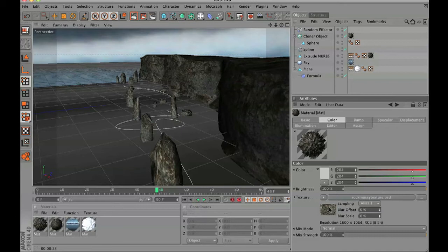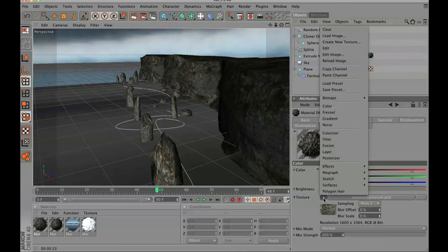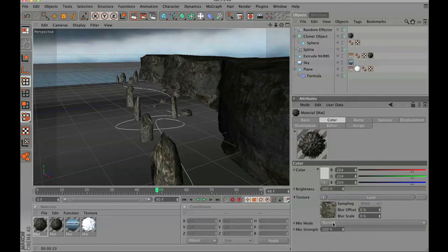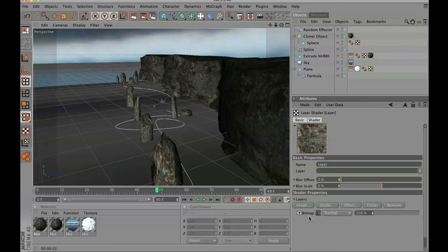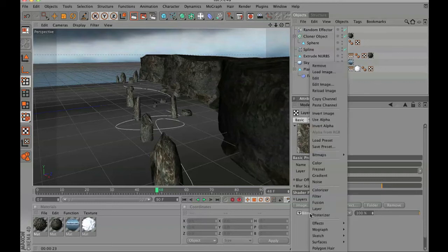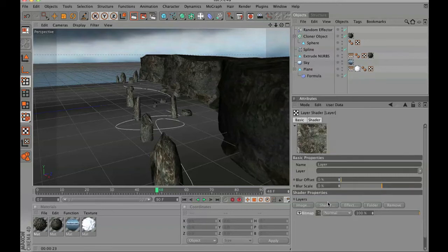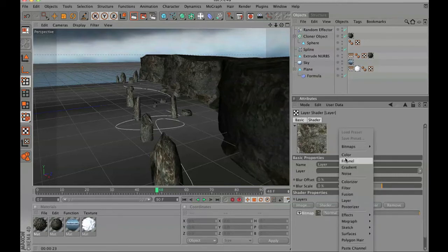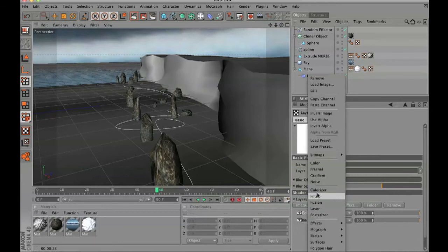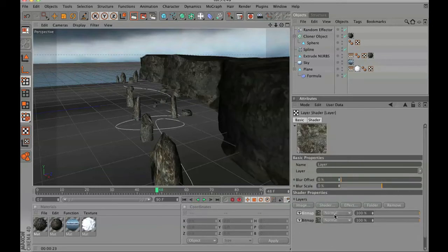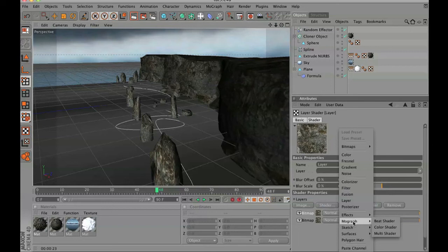So with this rock ridge texture, we are going to set this to layer. Now we are going to right-click on bitmap, copy this channel, and we are going to create a duplicate version of this color channel by pasting it onto another layer channel.